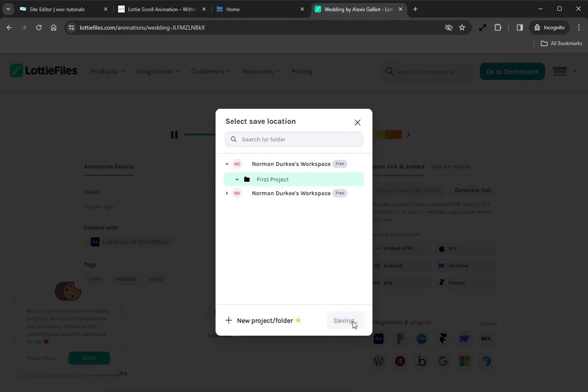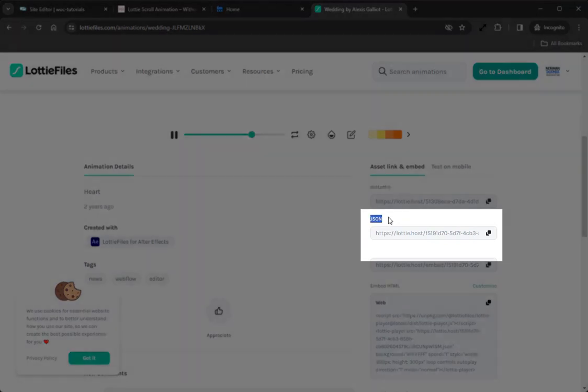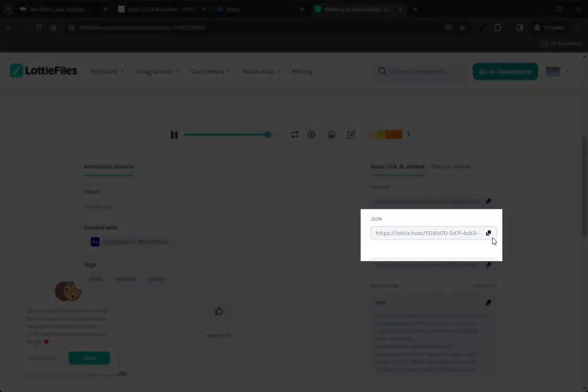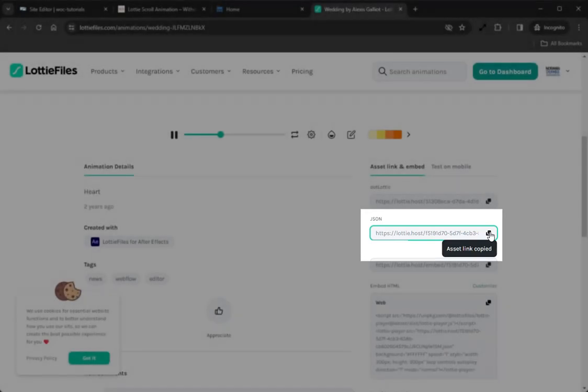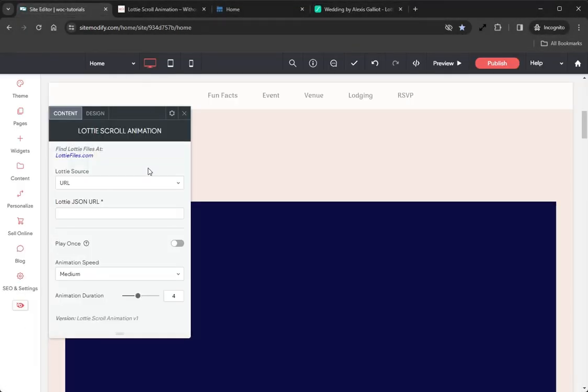I'll select First Project and click Save. Once the project is saved, we can see that we now have multiple URLs for this animation available to us. The one that we want is the JSON option, so we can now click that Copy URL button and we can see here that it is copied to our clipboard.